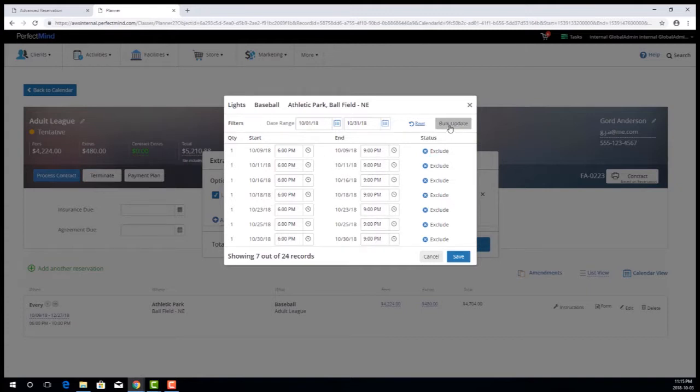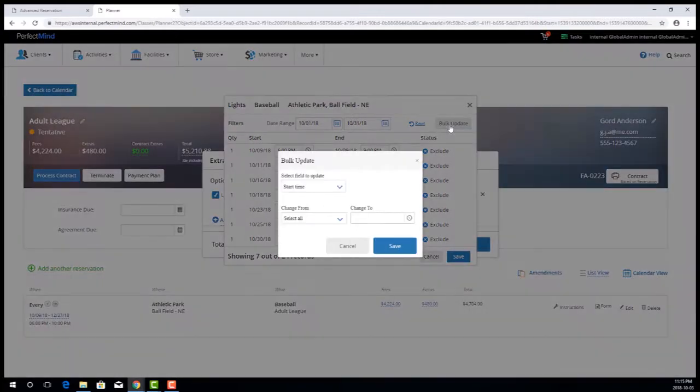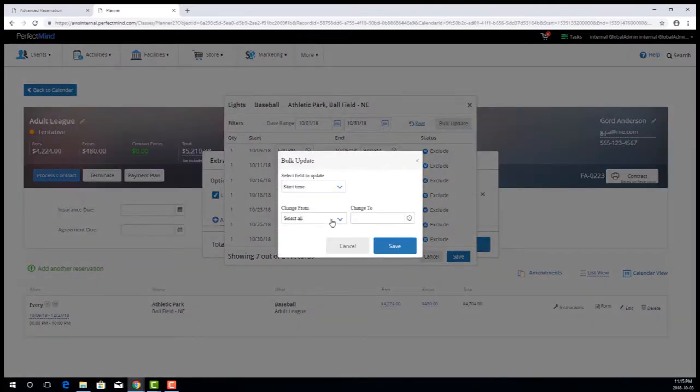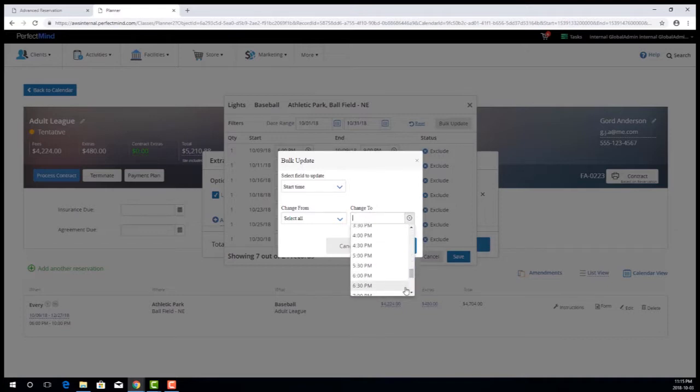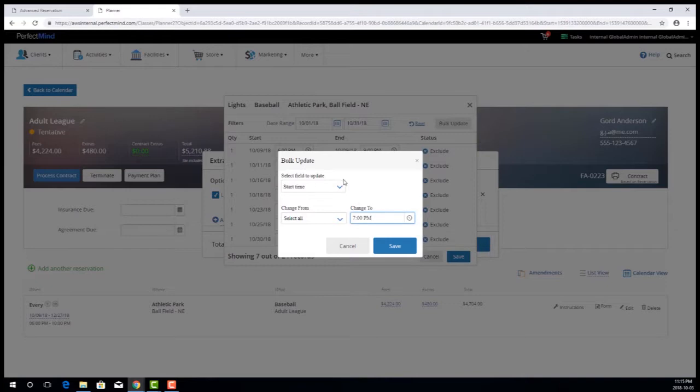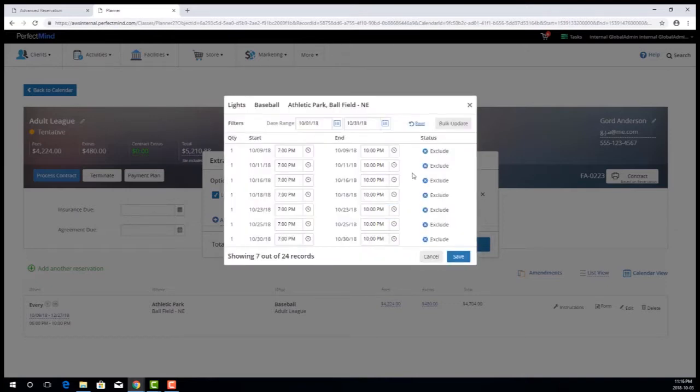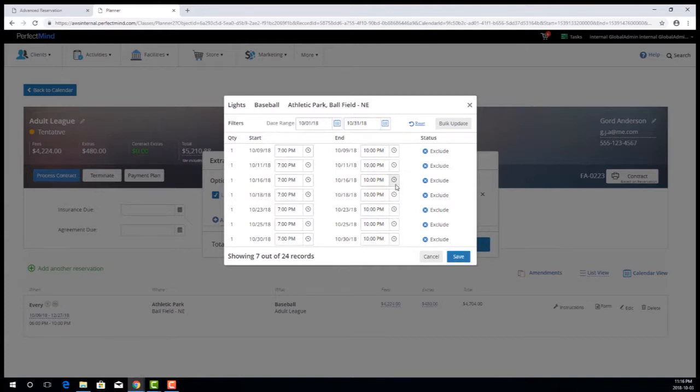Now we can go ahead and go back in and change the start time, the 6 p.m. start time to our new 7 p.m. start time and go ahead and save. And because it's keeping that duration constant when we change the start time it pushes that end time back out to 10 p.m.